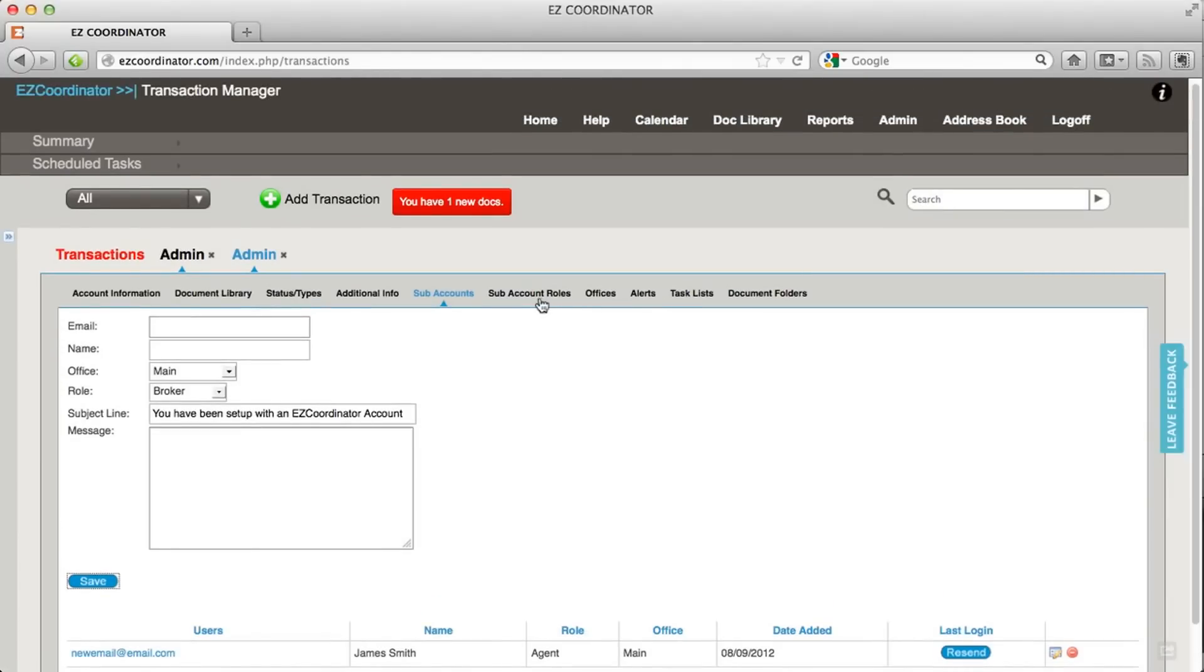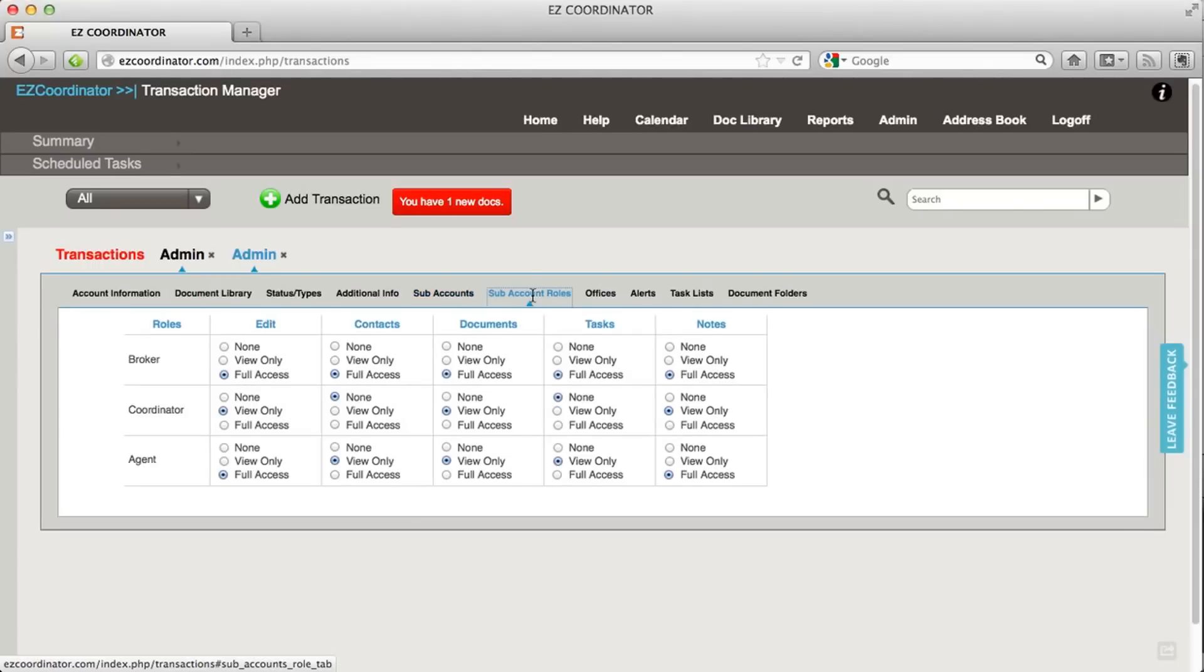Now let's show you how to set up permissions for those users. I'm going to go into sub-account roles, and you can see in here, here's my three roles that I just went over: broker, coordinator, and agent.